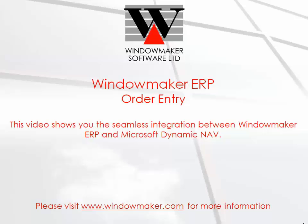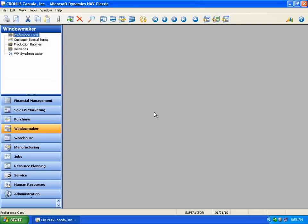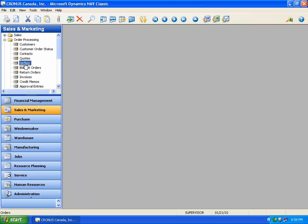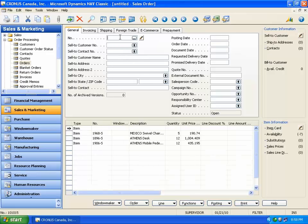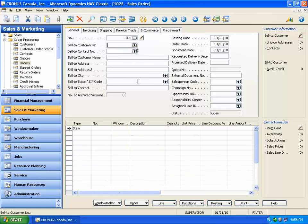Welcome to WindowMaker ERP demo. This video takes you through the process of order entry. Suppose you've received an order for manufacturing door and window items from a dealer, Toronto Doors & Windows. To input this order, open the Sales Order menu, create a new order number, and select the customer.